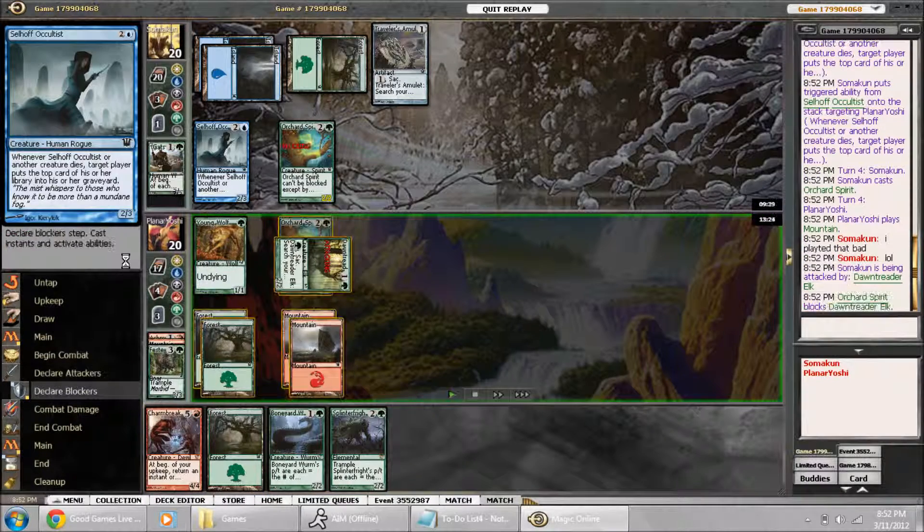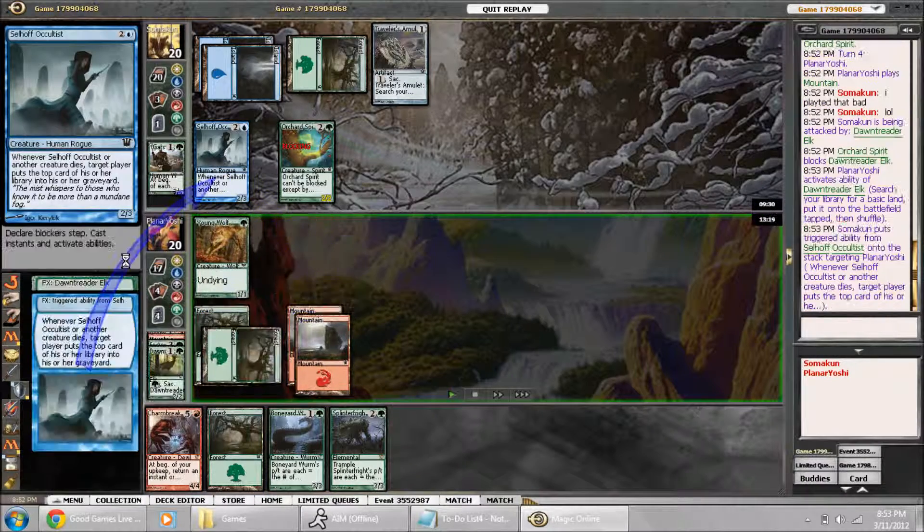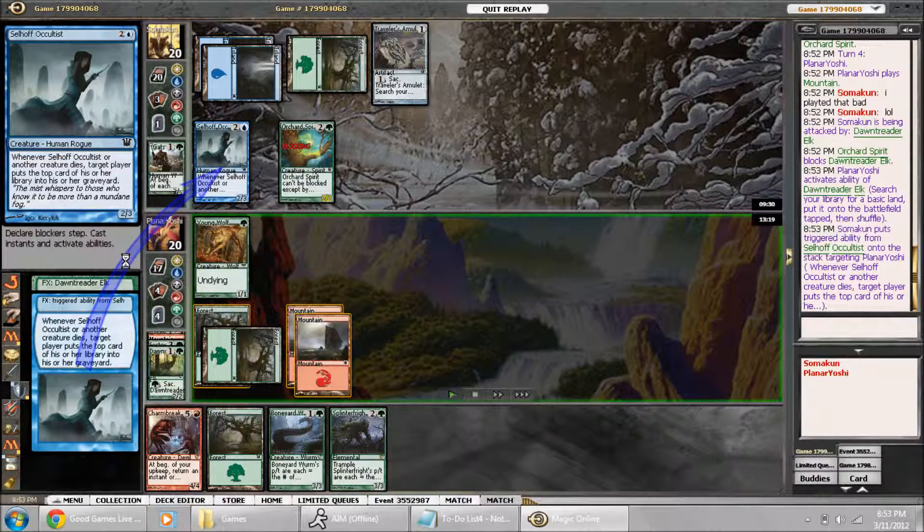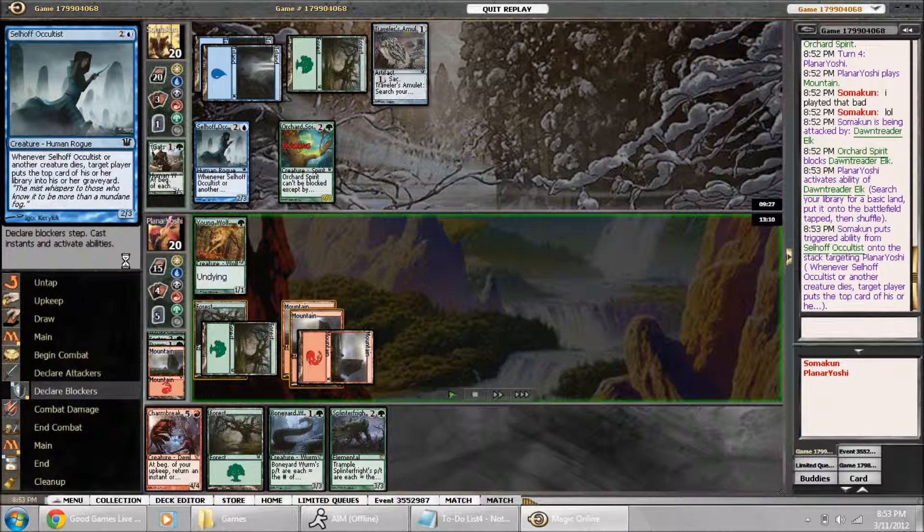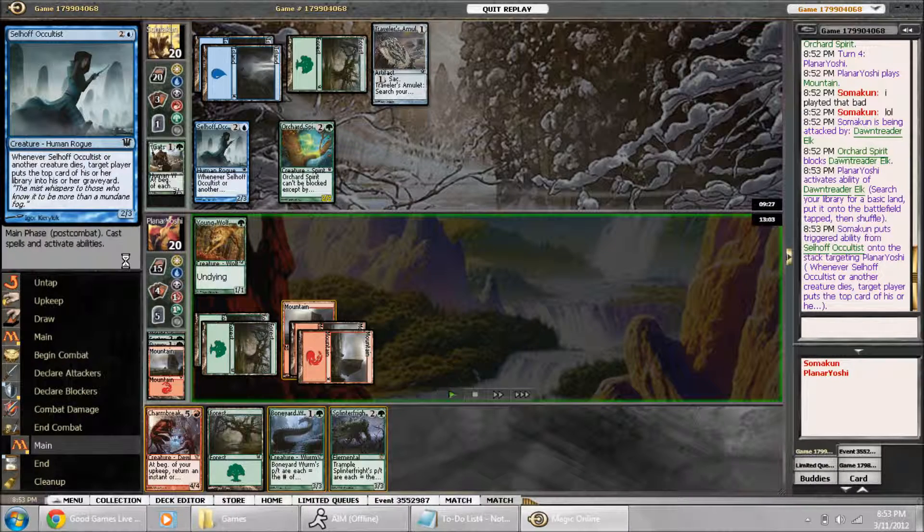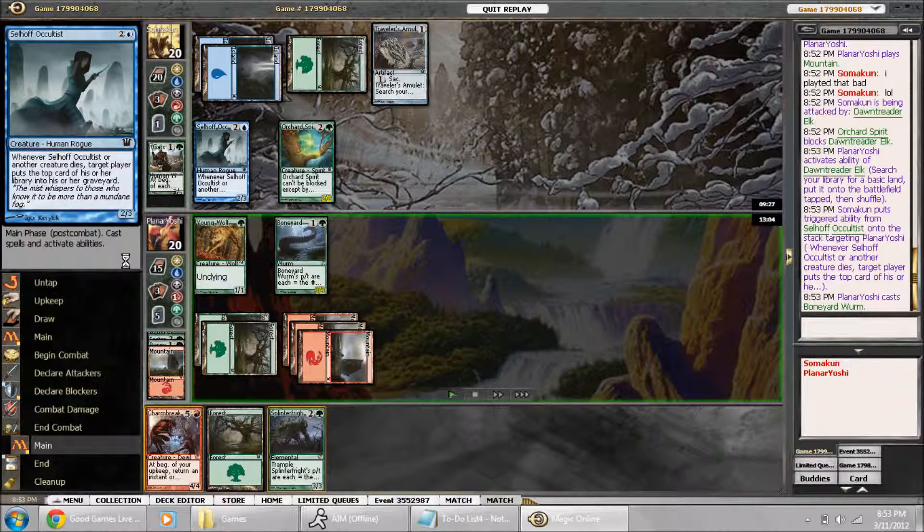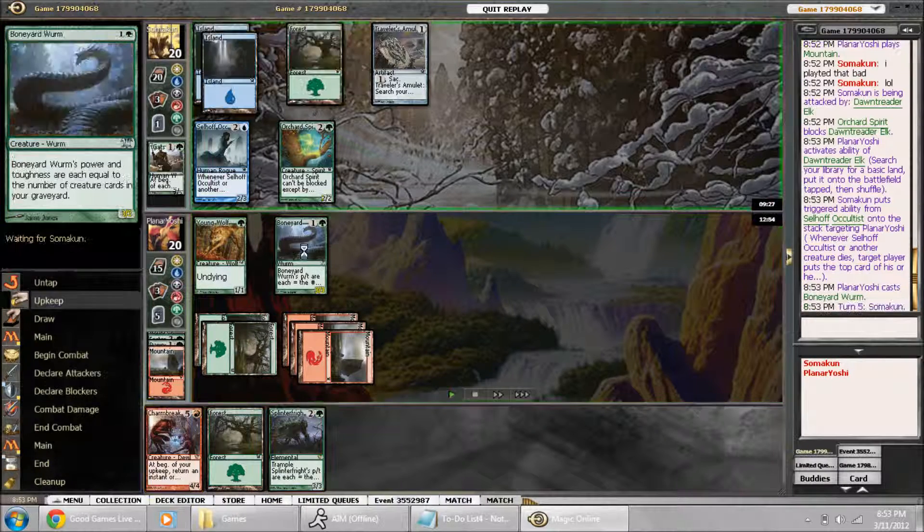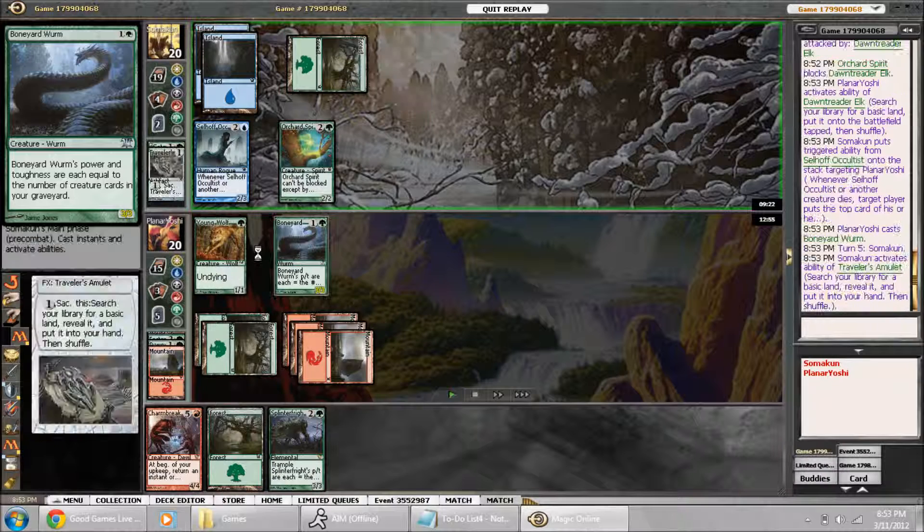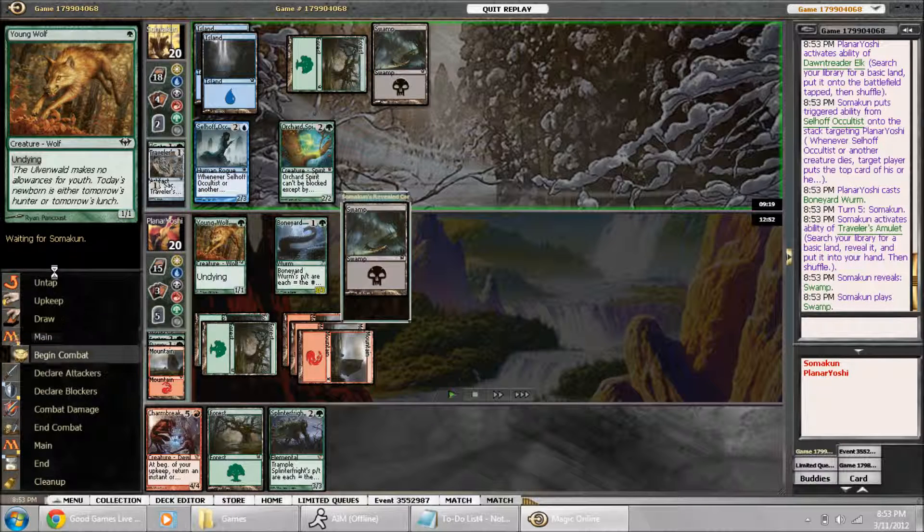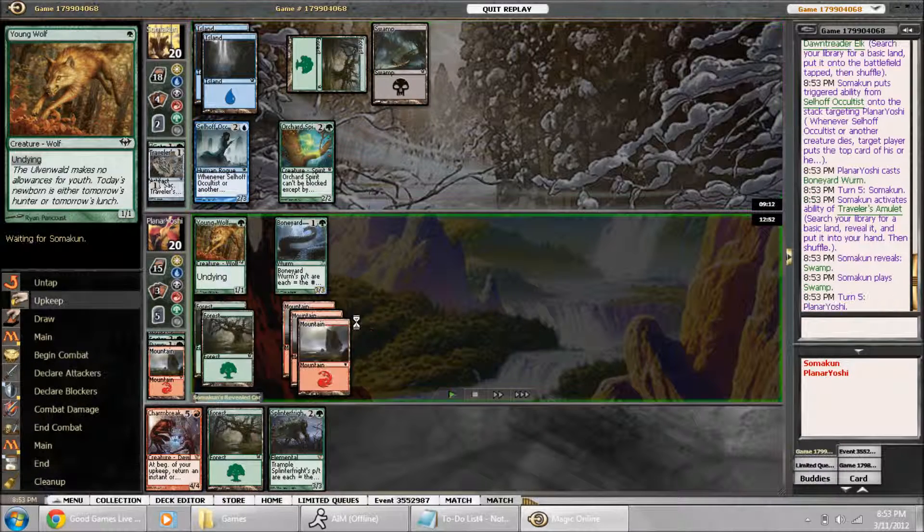So I have to make a decision on when to play Splinter Fright. And I played the Boneyard Wyrm instead, which saved me getting milled a couple cards.